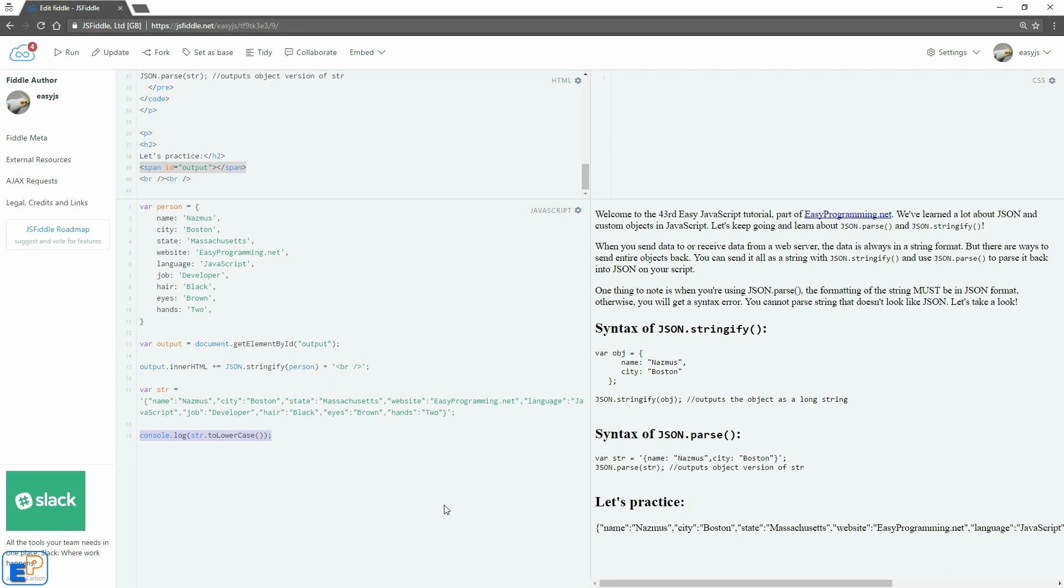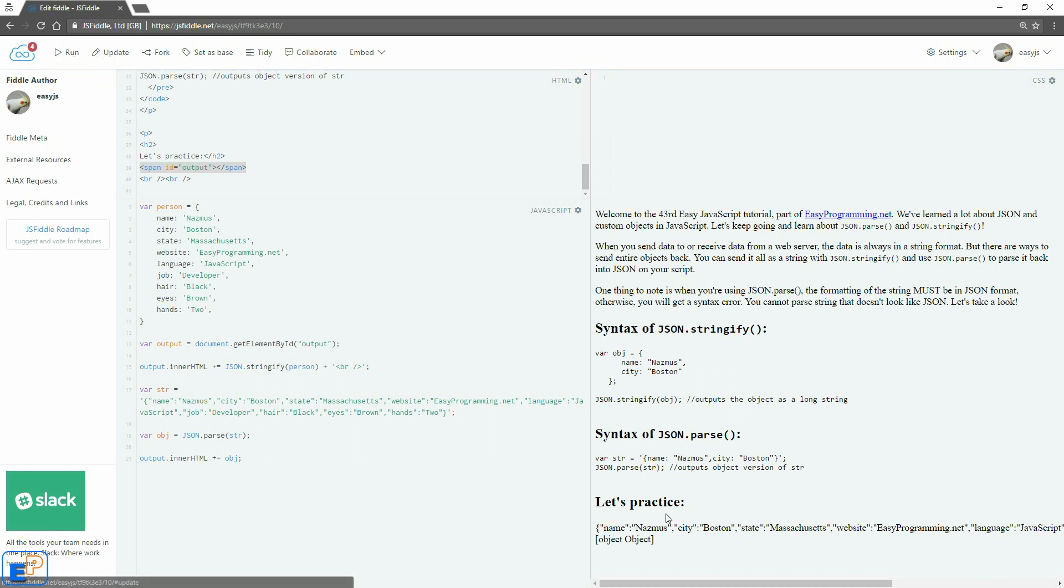So now let's turn this string into an object. So we'll do var, let's just call it object, equals JSON.parse string. And let's output it. Output.innerHTML, append, object. Update, and run, there we go.